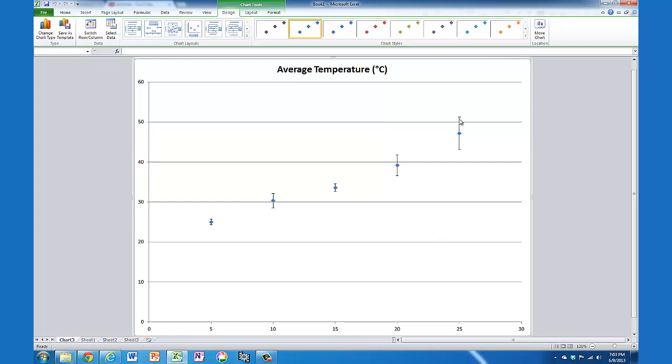There you can see I've got error bars that are one standard deviation above and below, and they're all different, relating to the standard deviations that apply to each data point. I hope that helped.